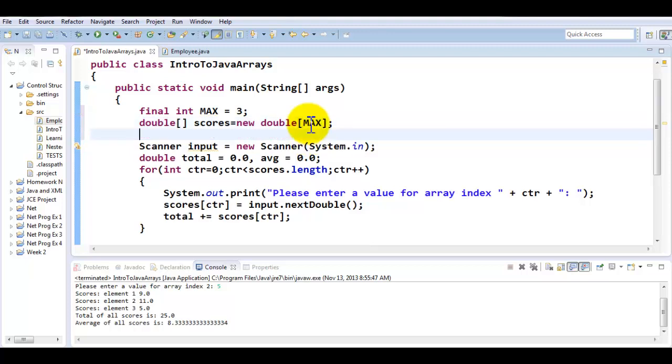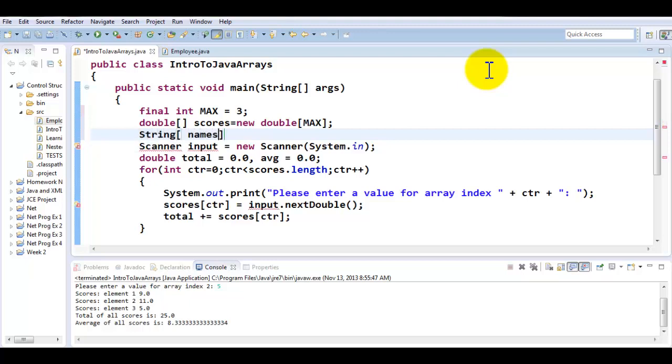Now what I'm going to do is I'm going to declare another array of type string and I would like to call this one names. Now one of the things in Java is you could be using your square brackets with the data type or you could be using your square brackets with the name of the array. Either way it just works fine.